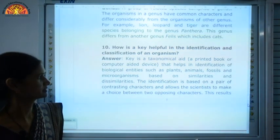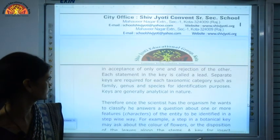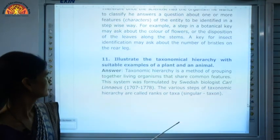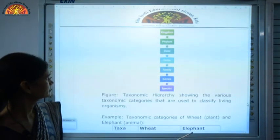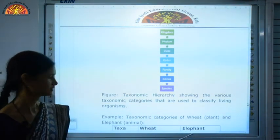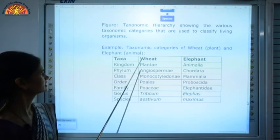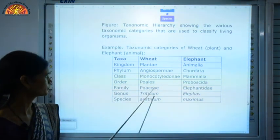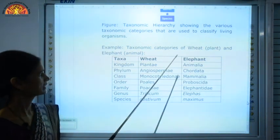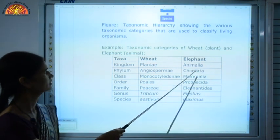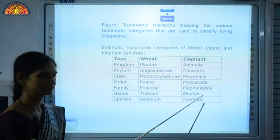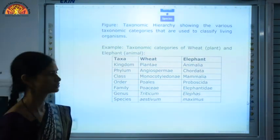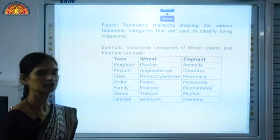Question number 10 we are not discussing because it is part of the deleted portion — it has been removed from our course. Last question, question number 11: Illustrate the taxonomical hierarchy with suitable examples. The taxonomic hierarchy is kingdom, phylum, class, order, family, genus, species. For example, wheat comes under kingdom Plantae, while elephant comes under Animalia. Wheat's phylum is Angiosperm, class Monocotyledon, order Poales, family Poaceae, genus Triticum, species aestivum. For elephant: kingdom Animalia, phylum Chordata, class Mammalia, order Proboscidea, family Elephantidae, genus Elephas, species maximus. In this way, all organisms present on the earth can be classified. I hope you have understood.